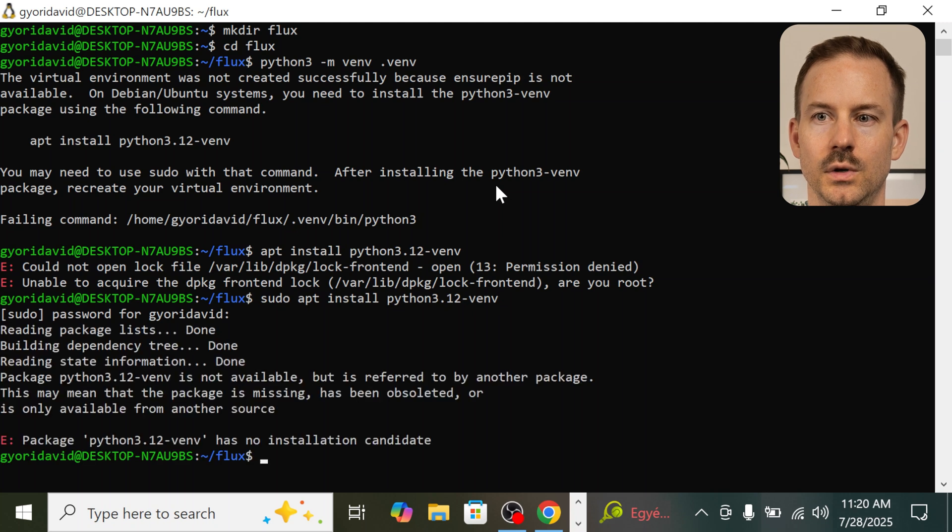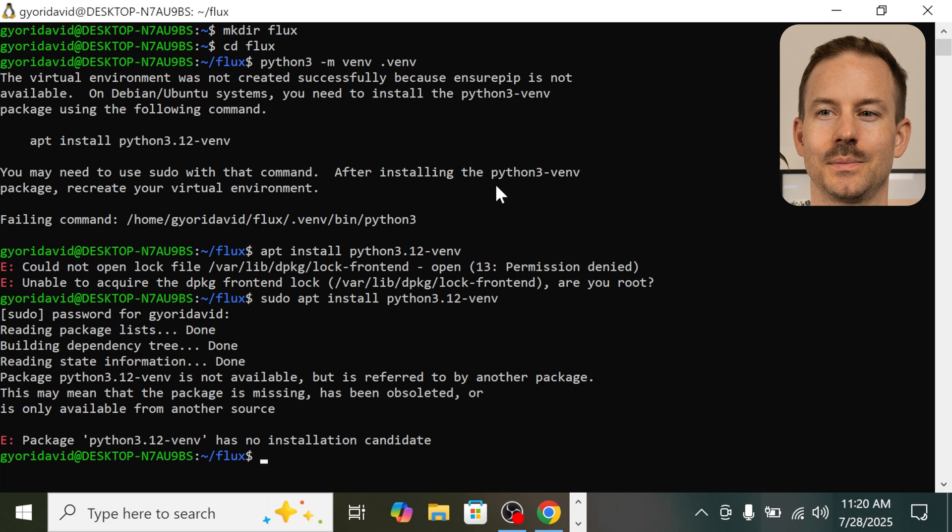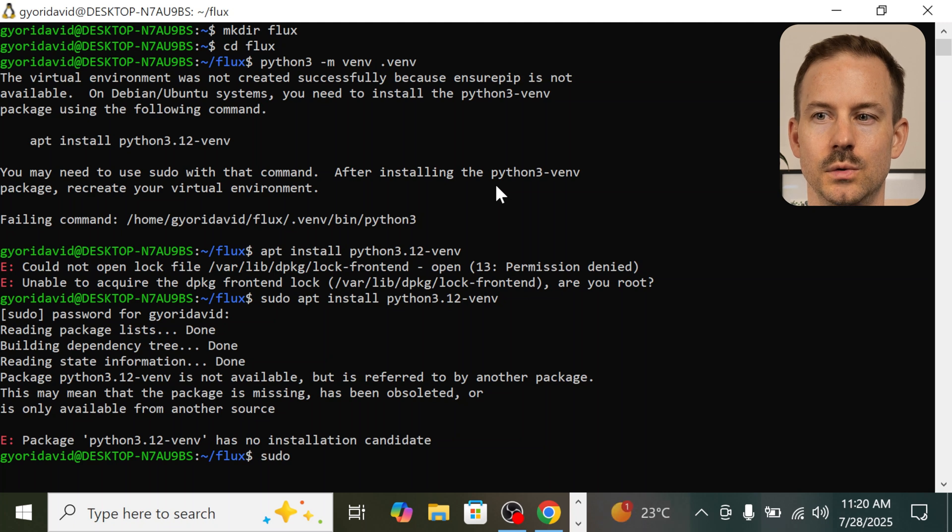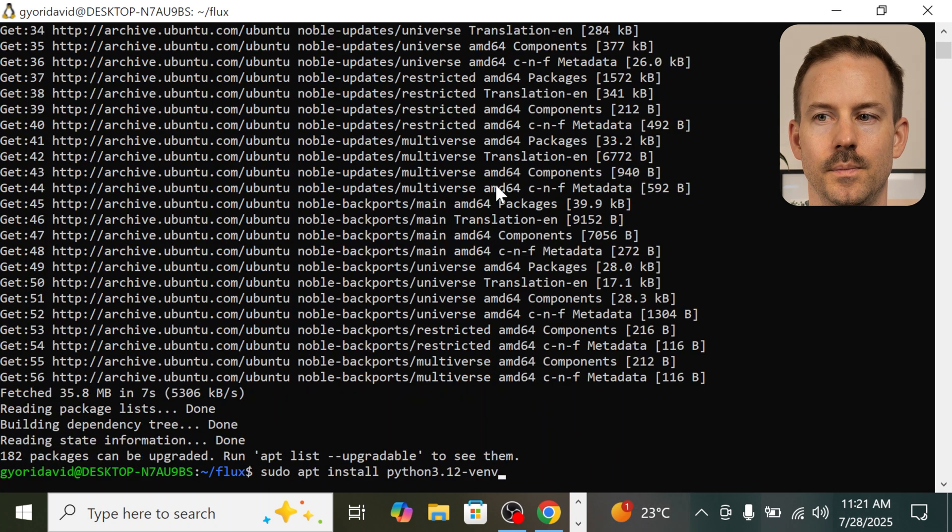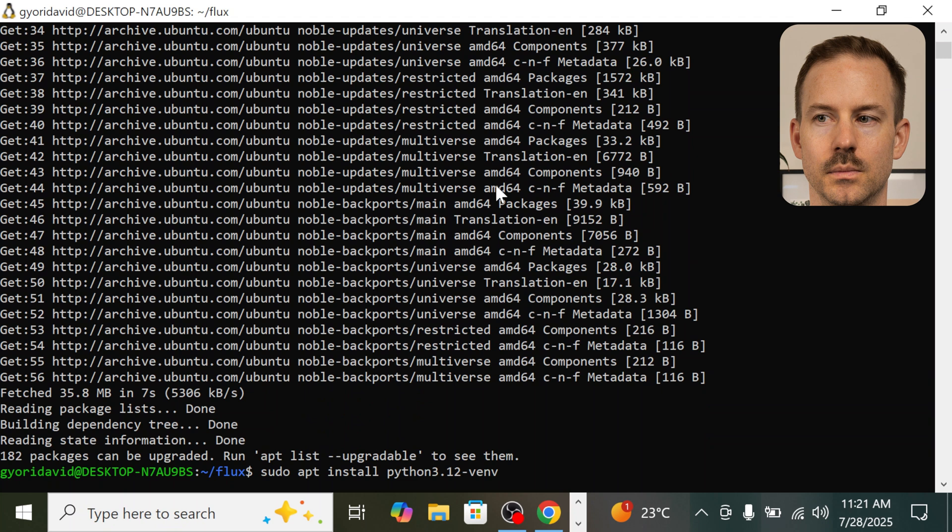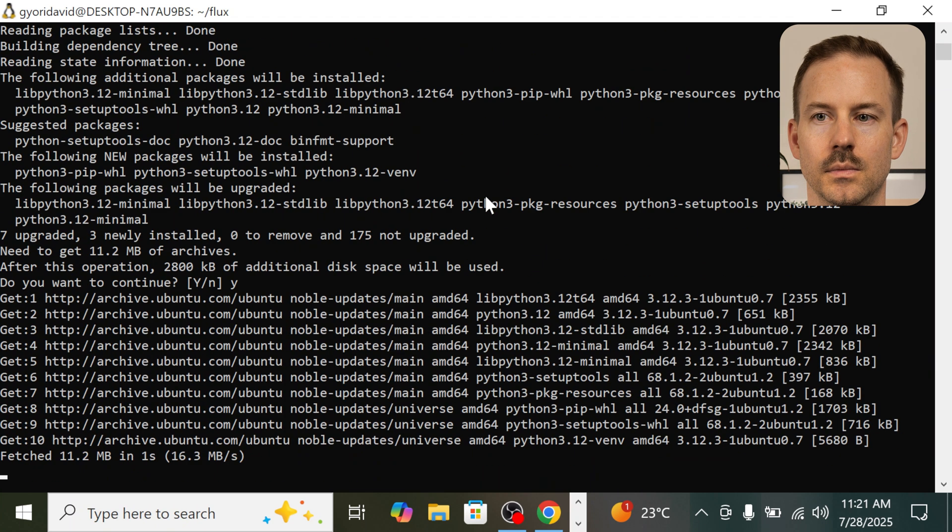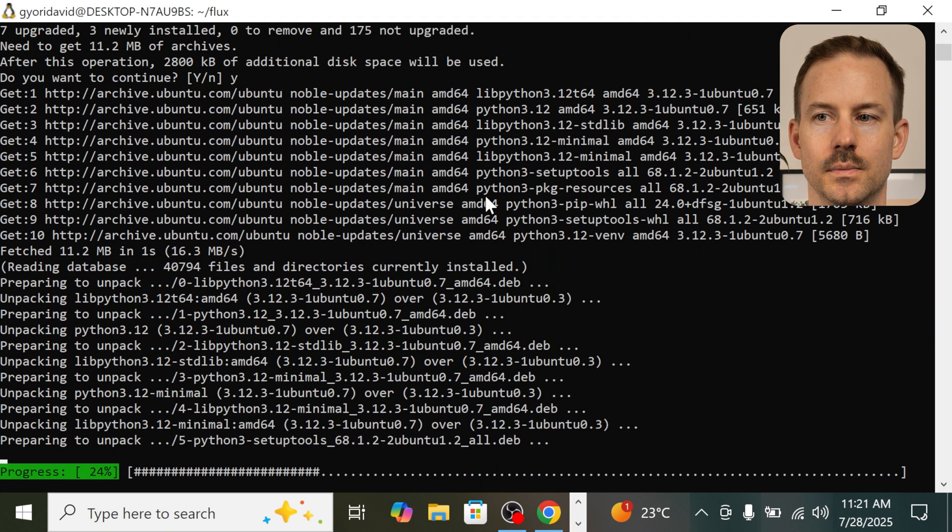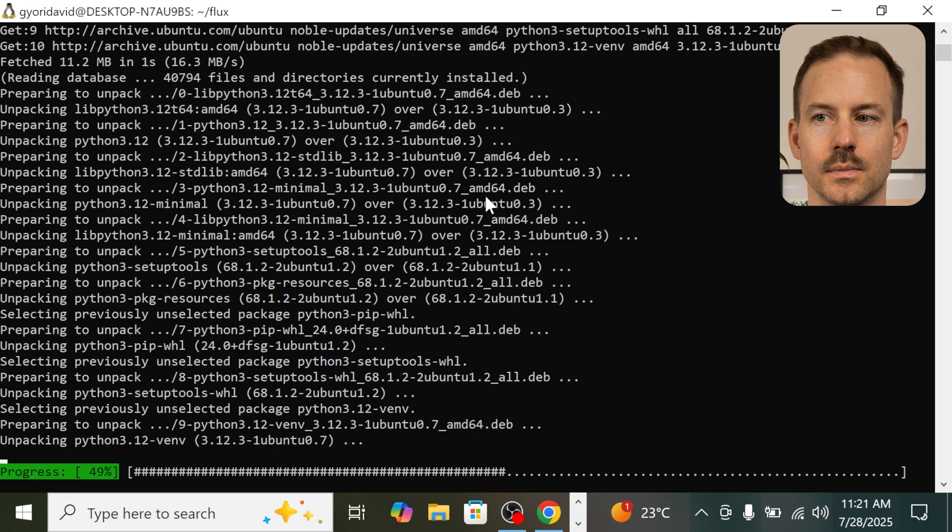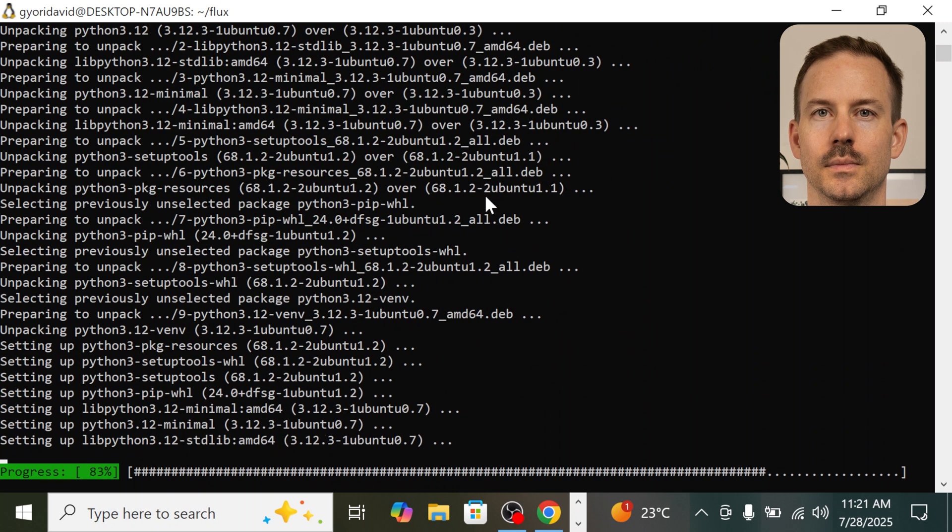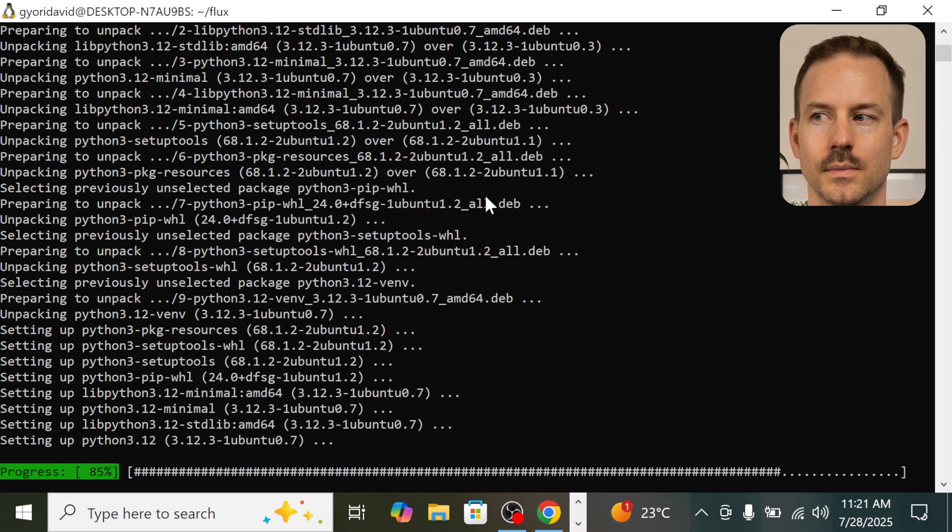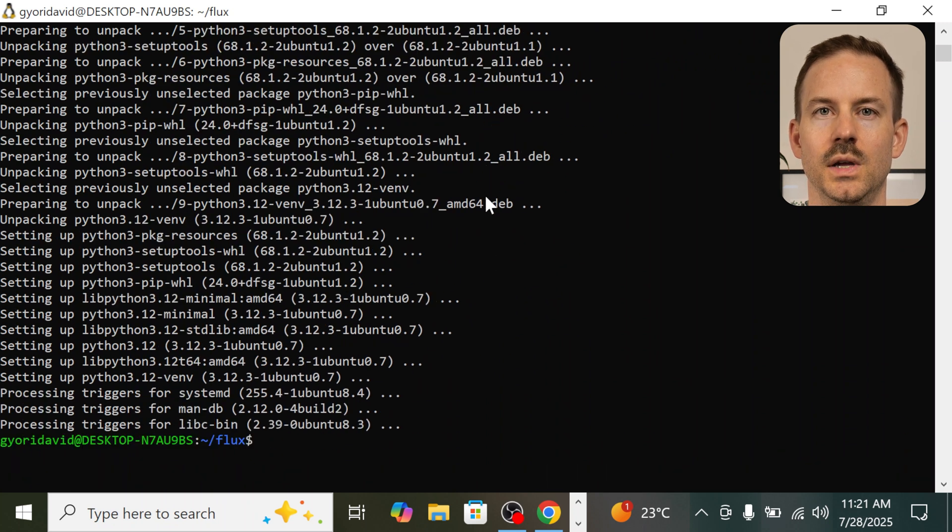Let's run it with sudo. After entering the password, we need to run apt update first. sudo apt update. And run the previous command. Yes. And we have the venv installed.